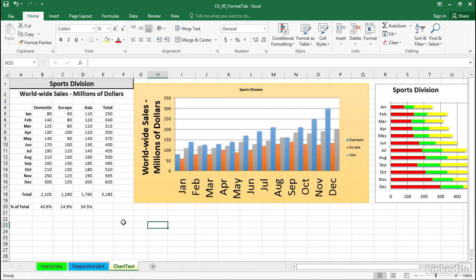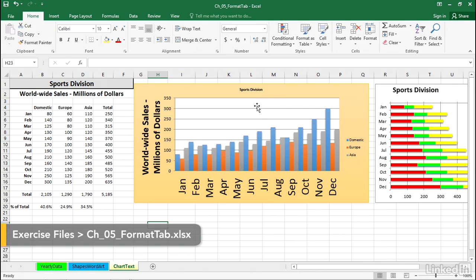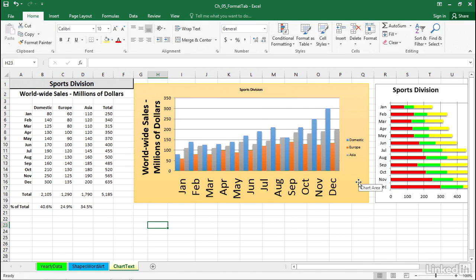We're looking at a worksheet called Chart Text. As we look at this chart, it's pretty obvious that the titles on top and below, to the left and right, are not what they should be in terms of size.